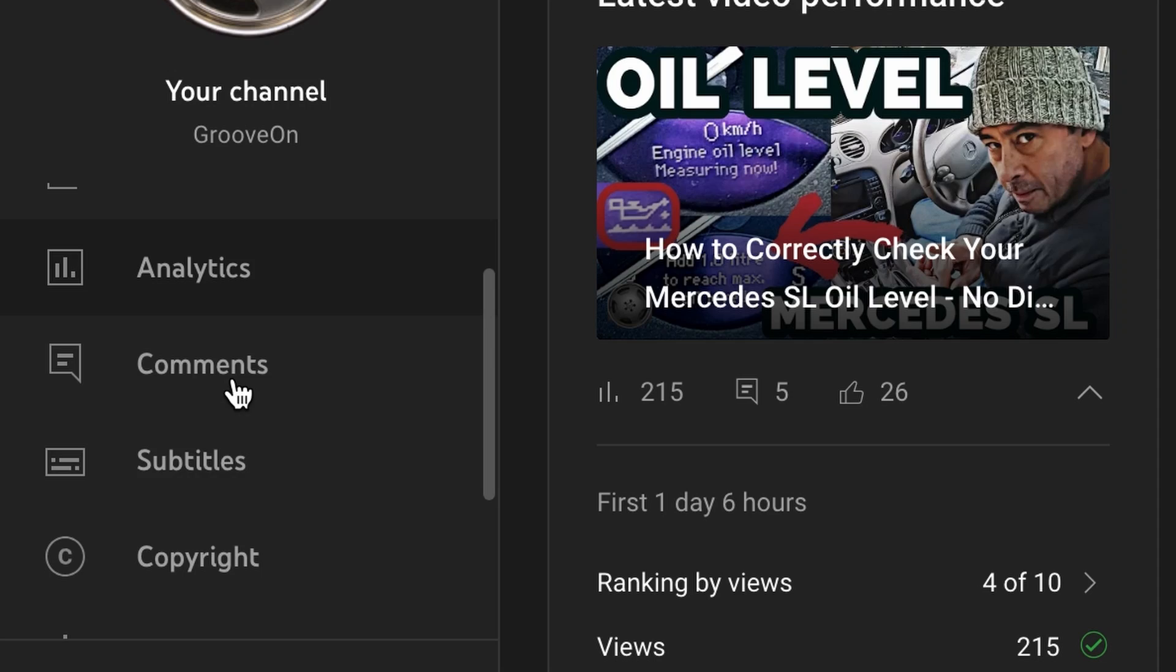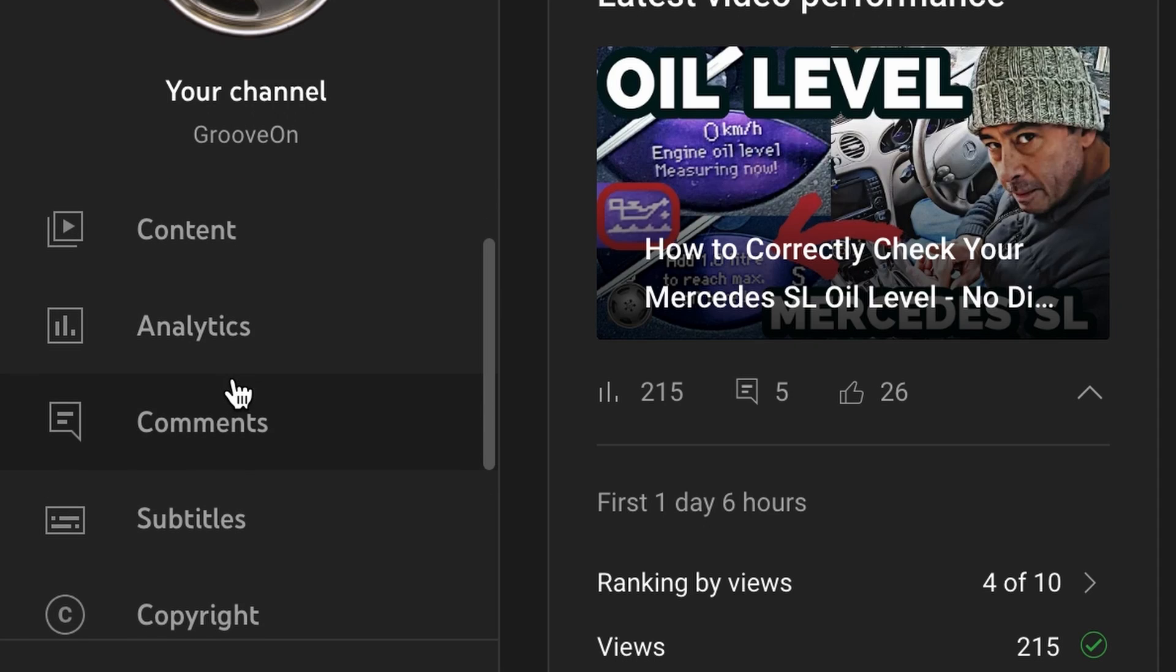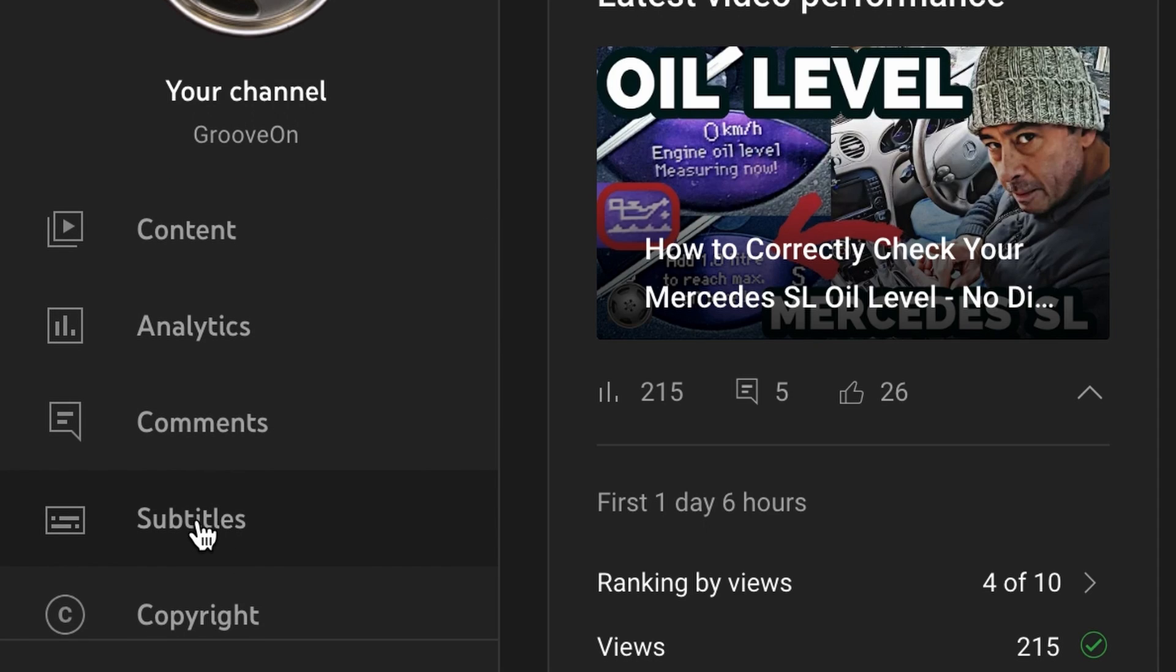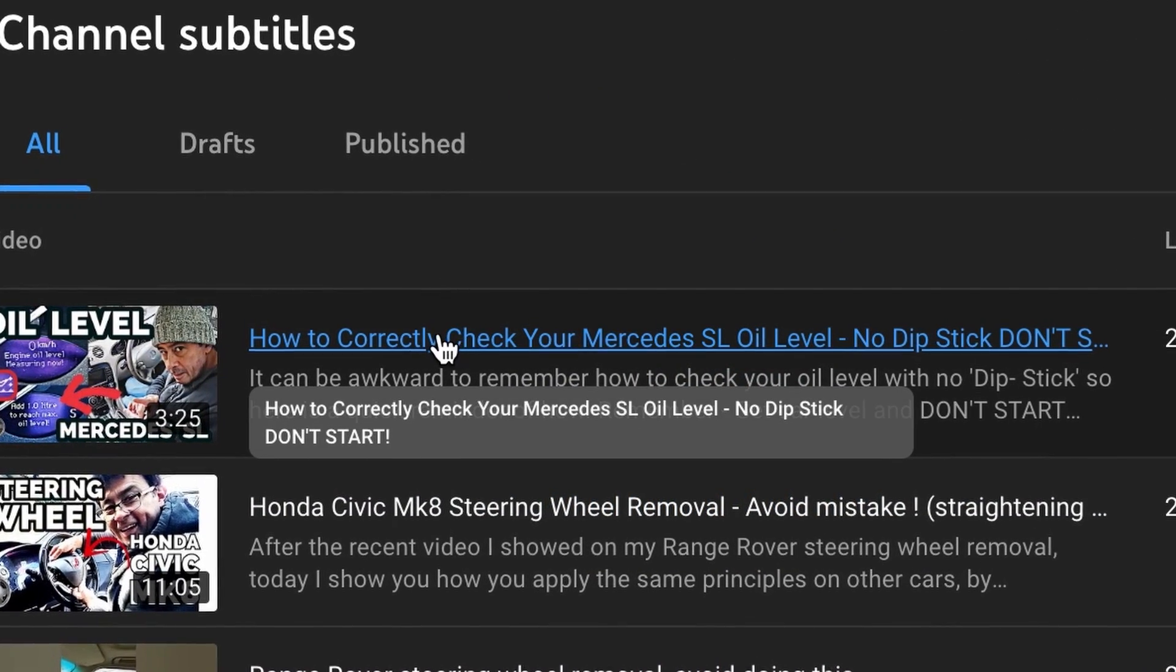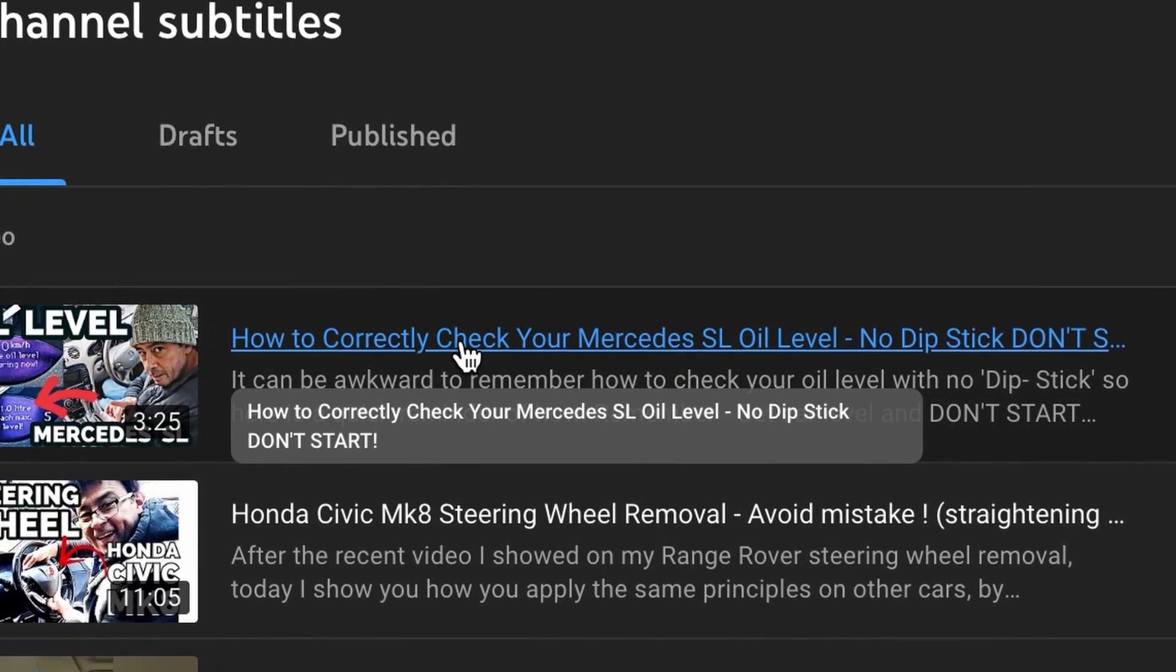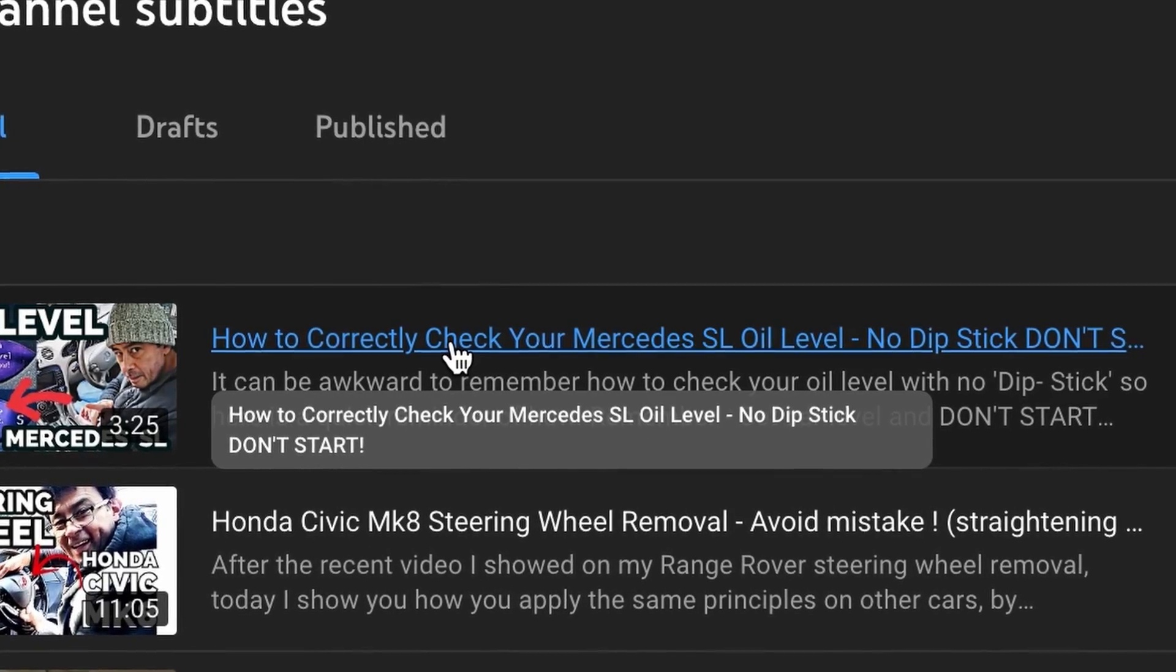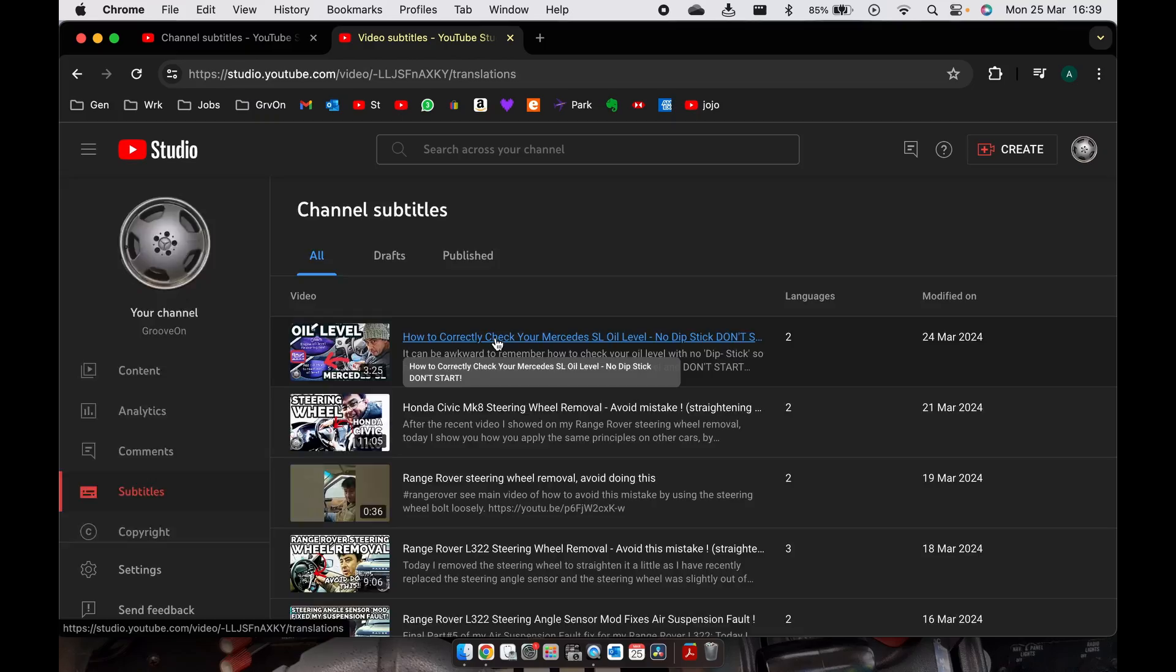Go over here to the left hand side in your studios tab, hit subtitles, find the video you want. For me it is this oil level for Mercedes SL.